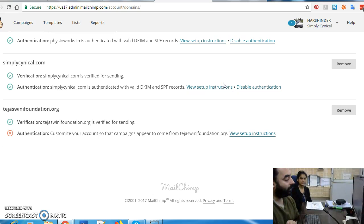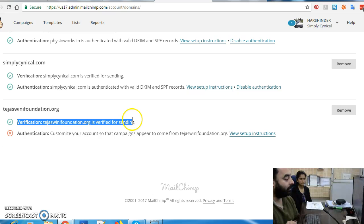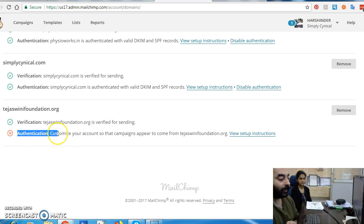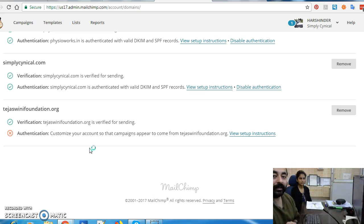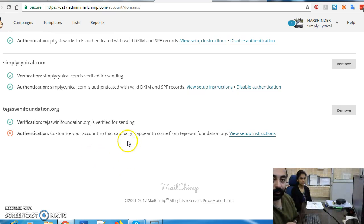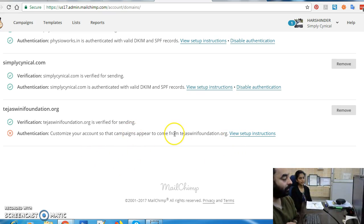But do you see that only the first point is ticked in green and the other one — Authentication — is still pending? In layman's terms, you can say that these are like signatures: they authenticate that the emails originating from Mailchimp are actually coming from that particular domain. So how do we set this up? Click on View Setup Instructions.